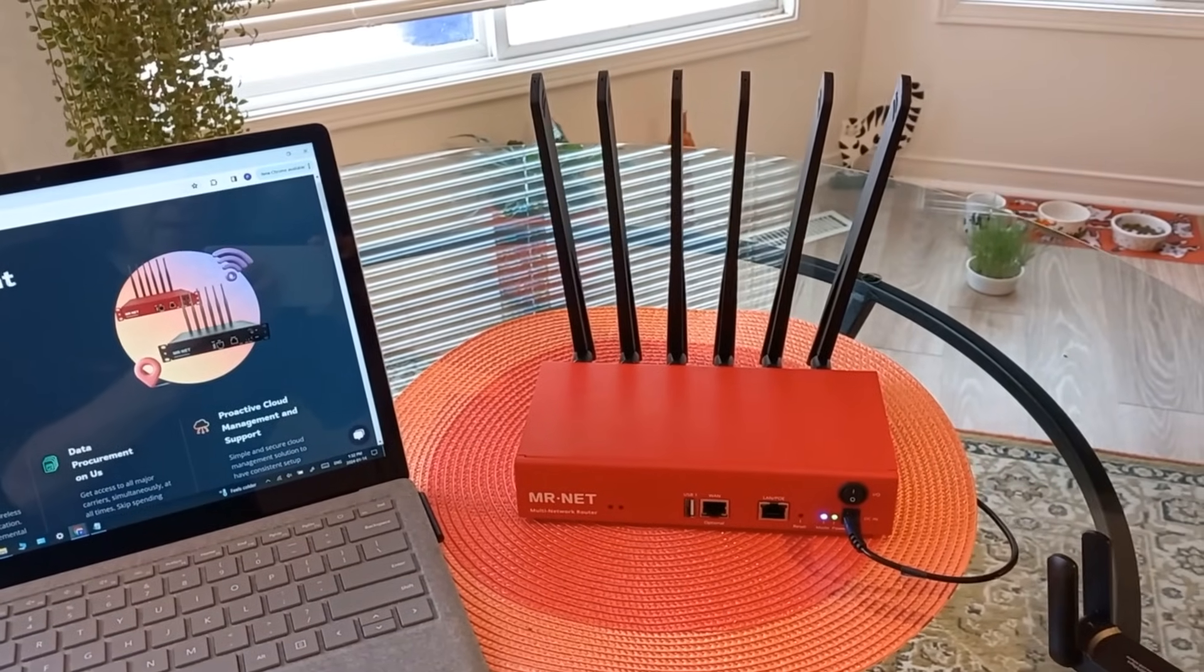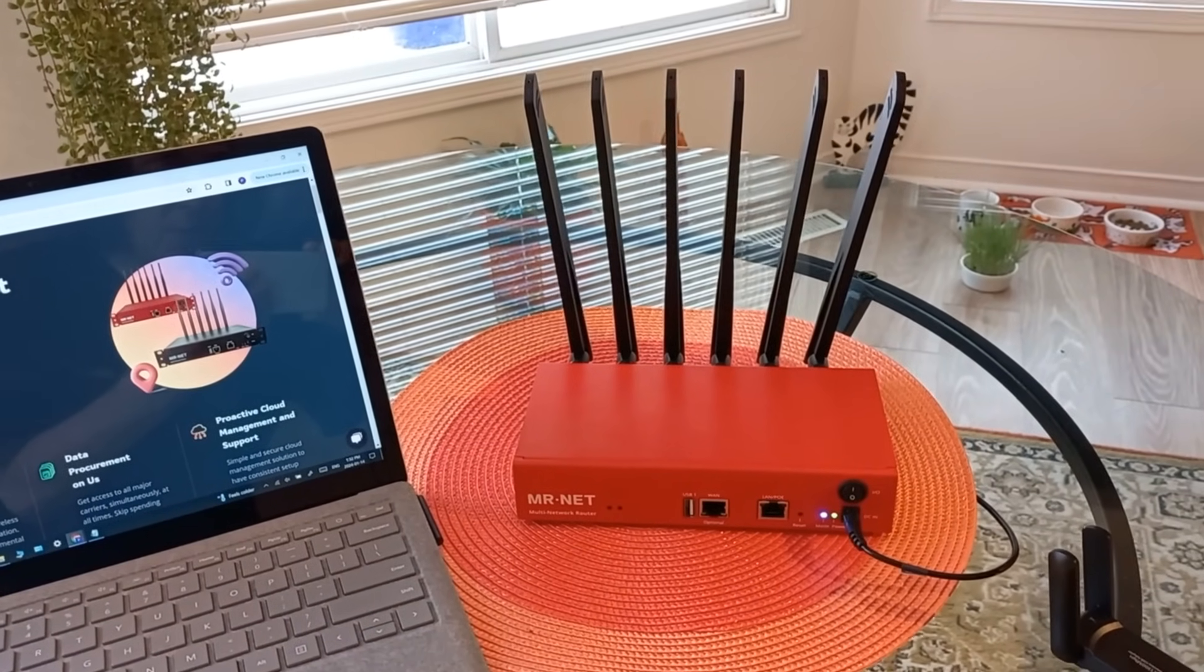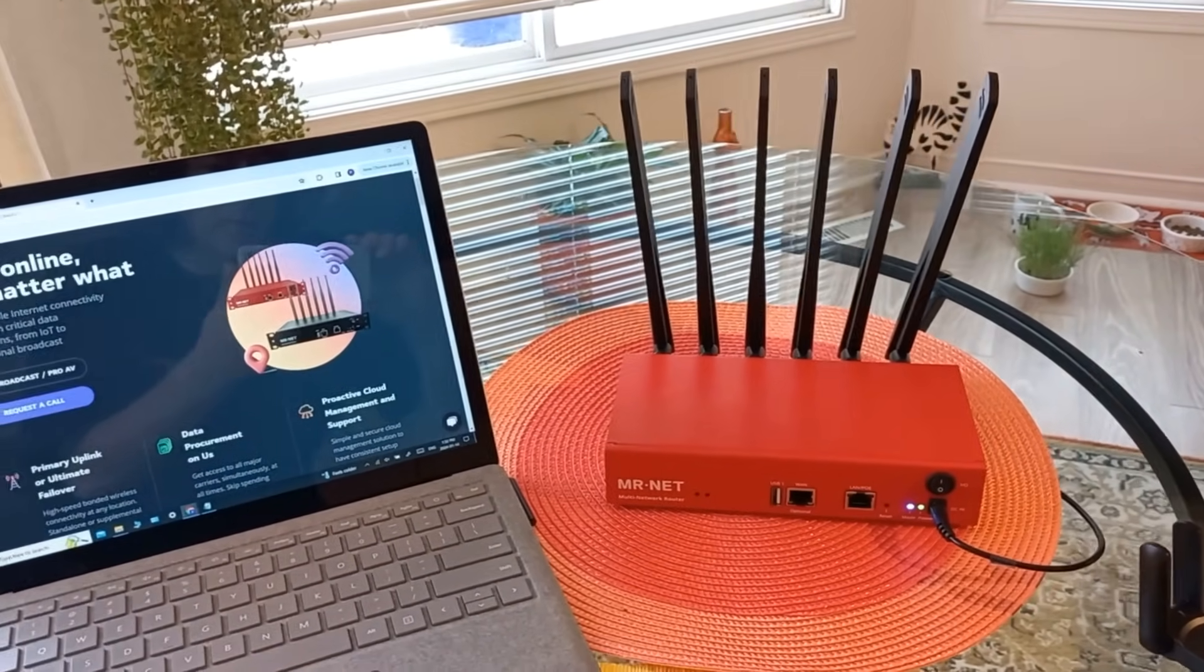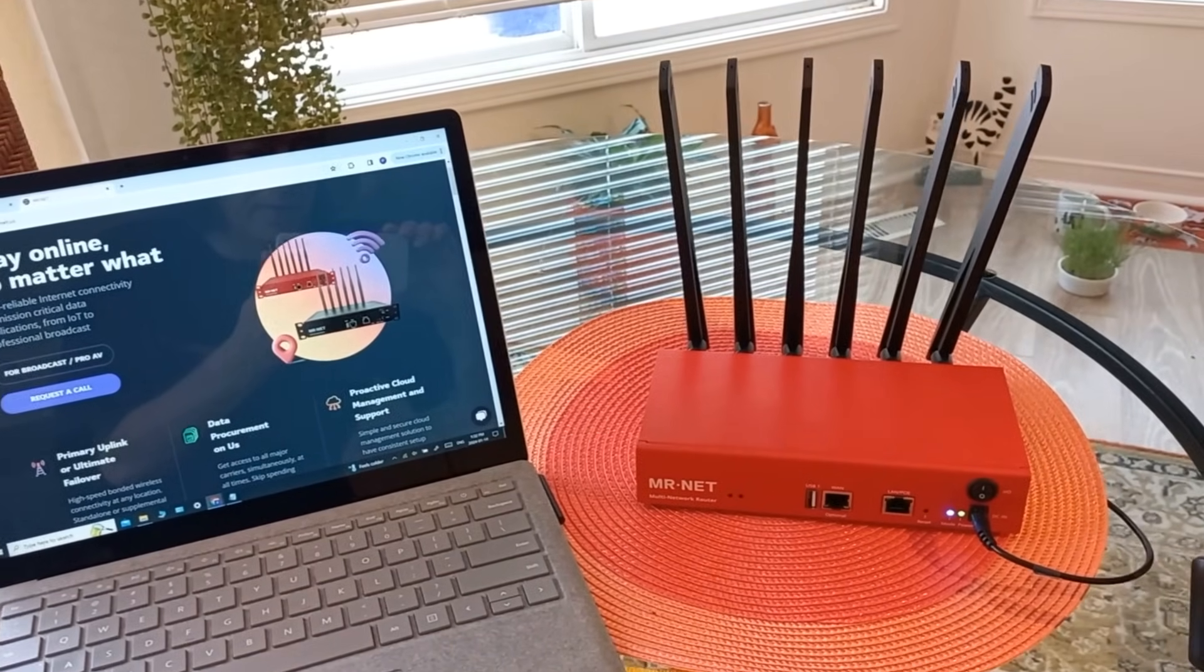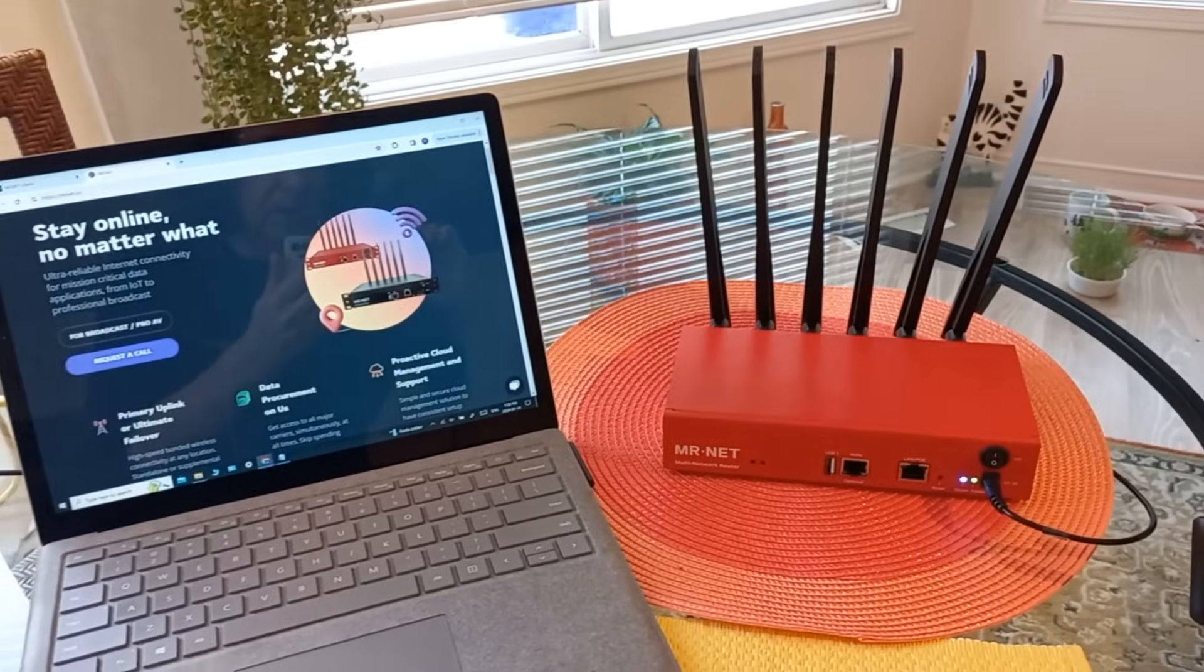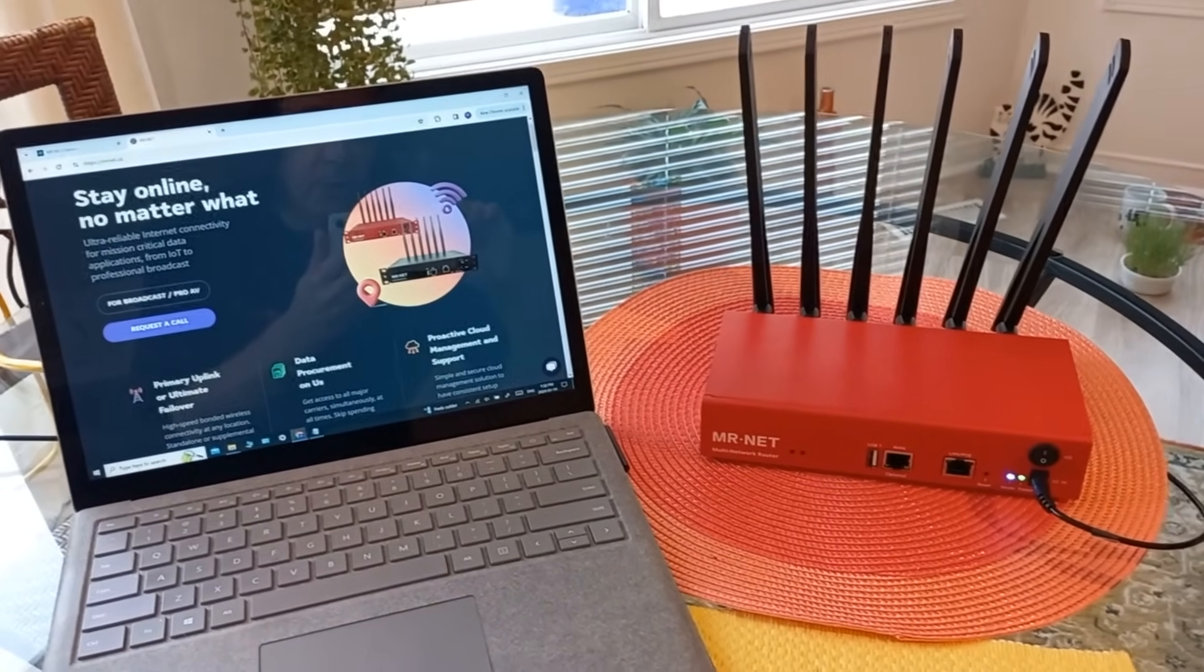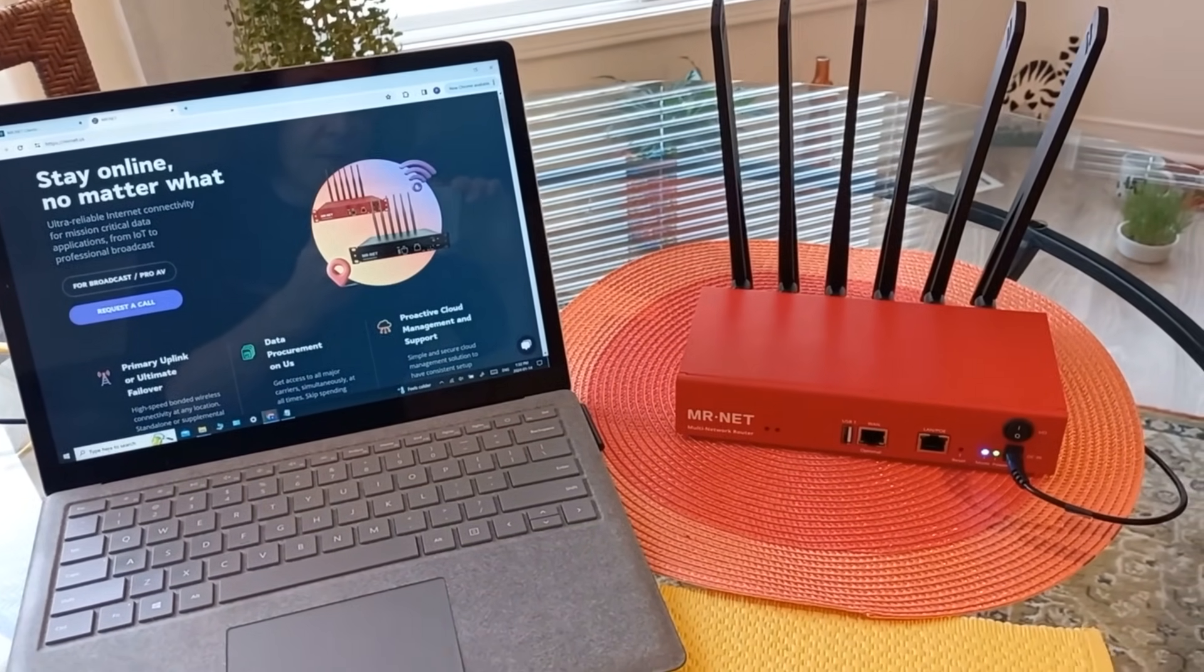This guy covers three carriers, so you could put AT&T, Verizon, and T-Mobile on it, so you'd always have a good connection. And if there are multiple carriers, it's going to bond and blend them all together. So we are going to dive into this right now.